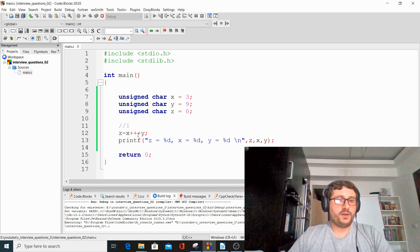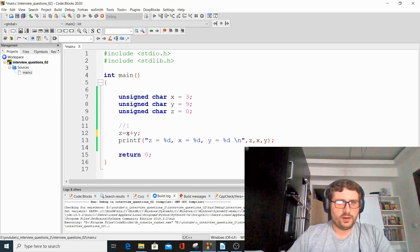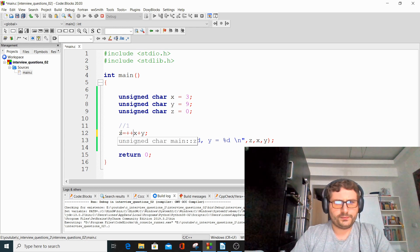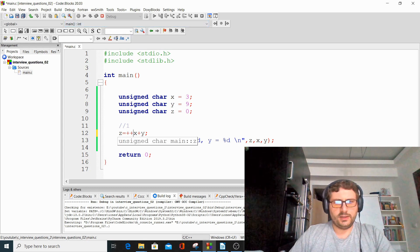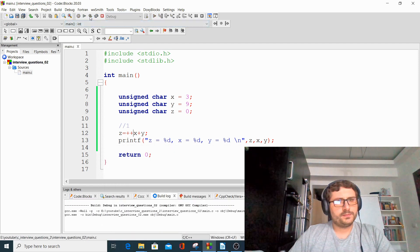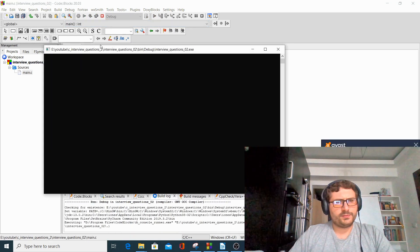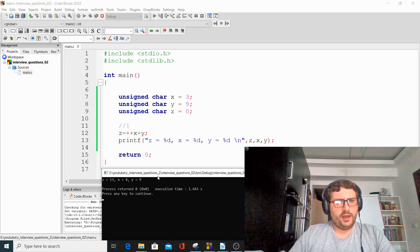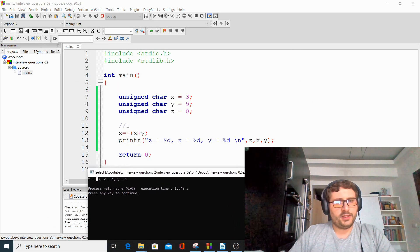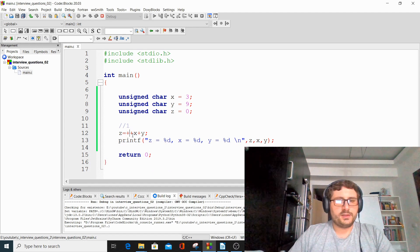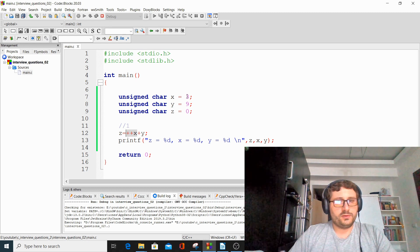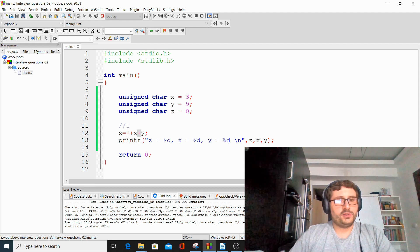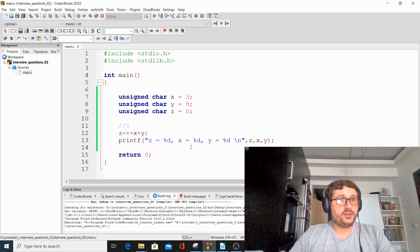We could also have here something like this. Let's run again the project. And now, z equals 13, because here we have a pre-incrementation. So x is first pre-incremented, and so from 3 it becomes 4, and its value, 4, is then added to y, and z equals 4 plus 9, which is 13.